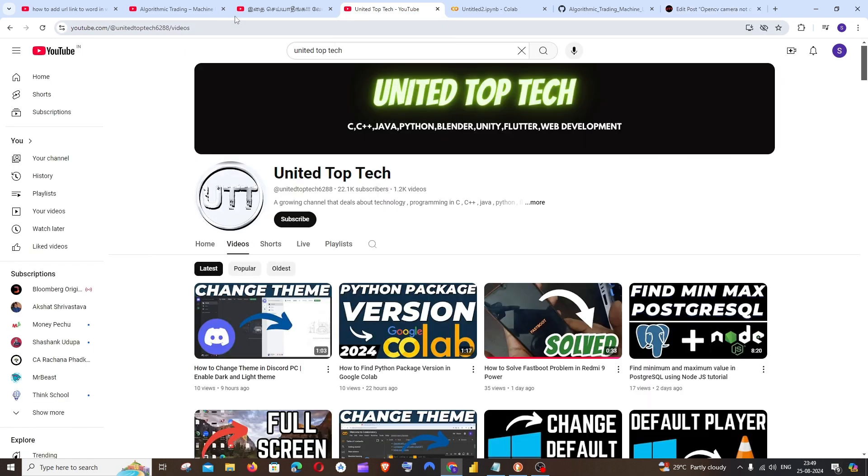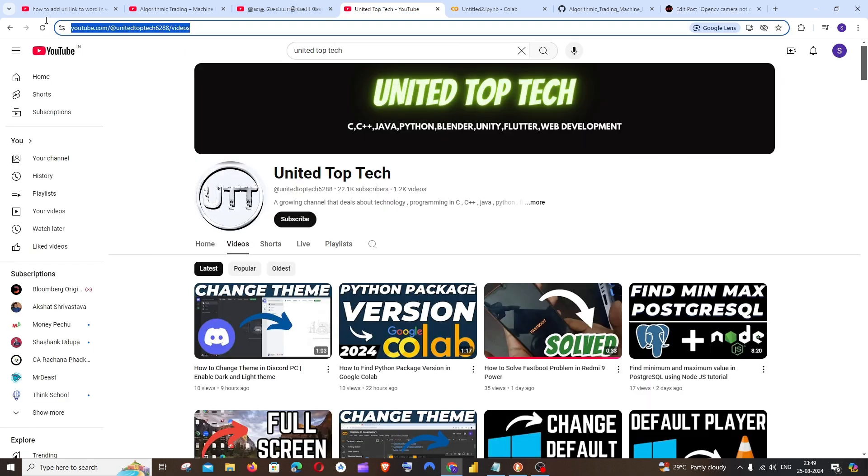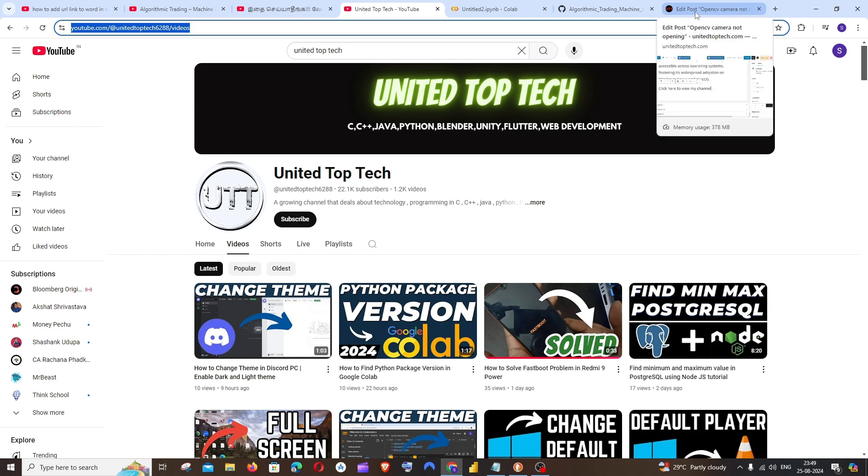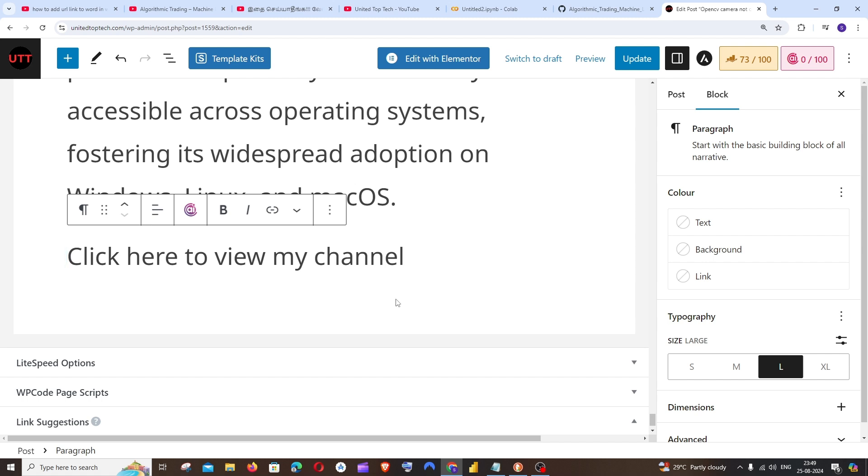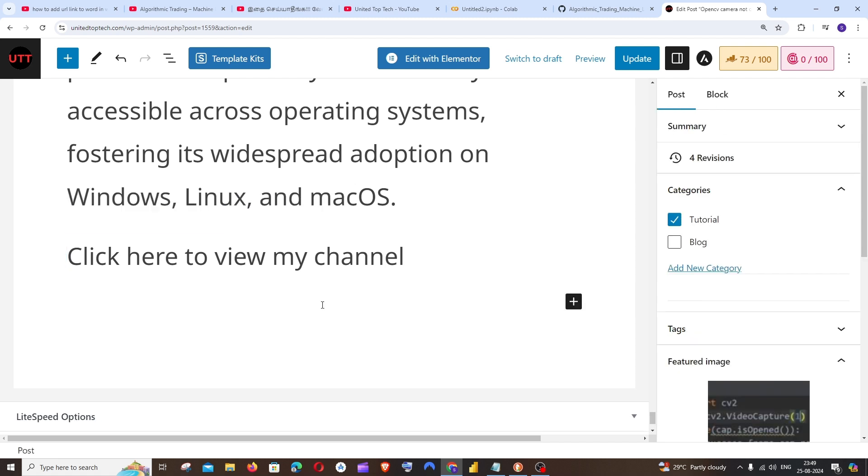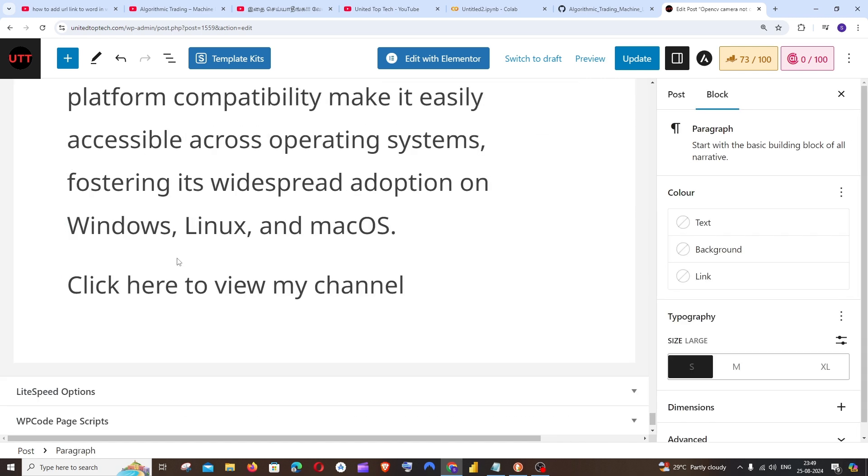So I'll just go to my channel and copy this link. It can be any link, that's totally up to you. And again come to our WordPress post and just select the words which you want to make clickable. So in my case, I'm going to make the words 'click here' clickable.